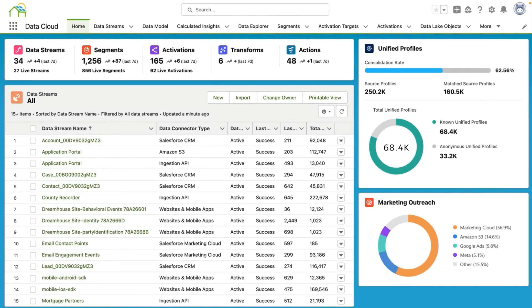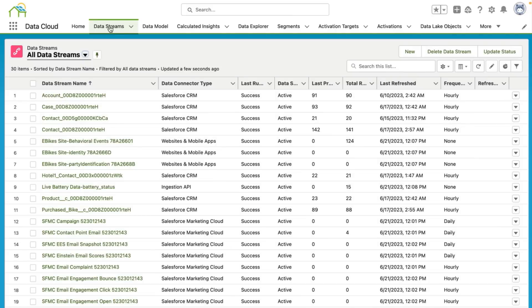Here we are in our SolarCircles data cloud org. SolarCircles is a fictional company that sells solar panels to its customers. You can already see that SolarCircles has begun creating data streams, segments and activations, as well as unified profiles. Now, you might not know what some of these things are right now, but we will be covering some of these in future videos. So I'm first going to go up here from our home screen to our data streams tab and click data streams.